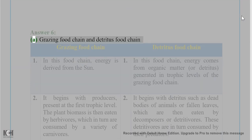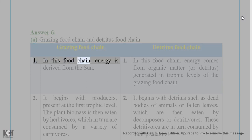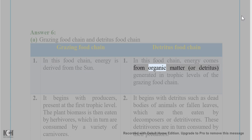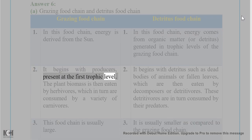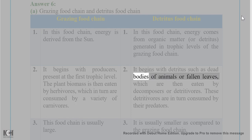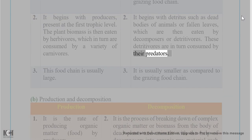Answer 6(A): Grazing food chain vs. Detritus food chain. In a grazing food chain, energy is derived from the Sun; it begins with producers at the first trophic level — plant biomass is eaten by herbivores, which are consumed by carnivores. In a detritus food chain, energy comes from organic matter or detritus; it begins with dead bodies of animals or fallen leaves eaten by decomposers or detritivores, which are then consumed by their predators. The grazing food chain is usually larger.